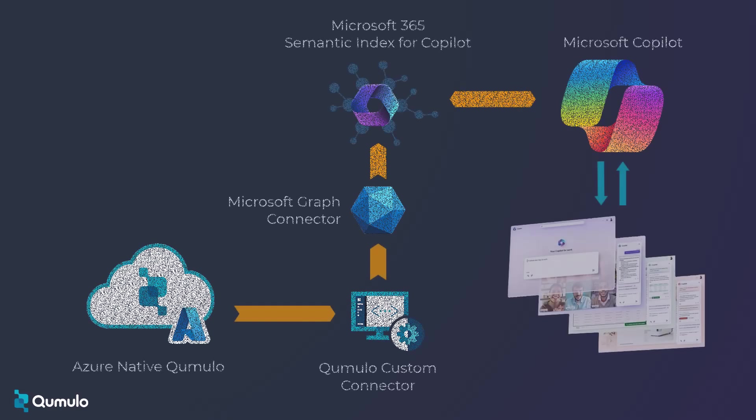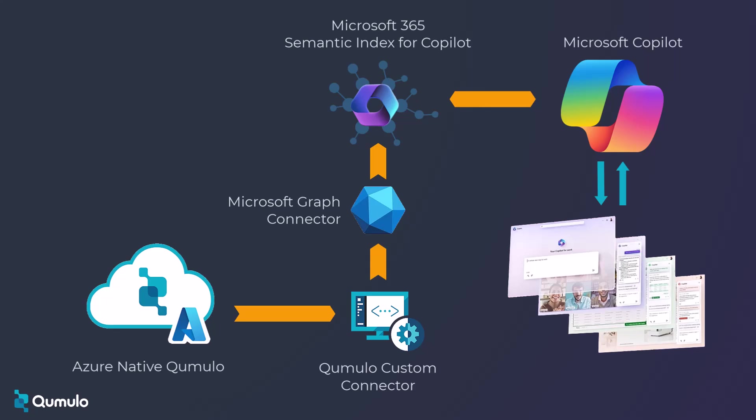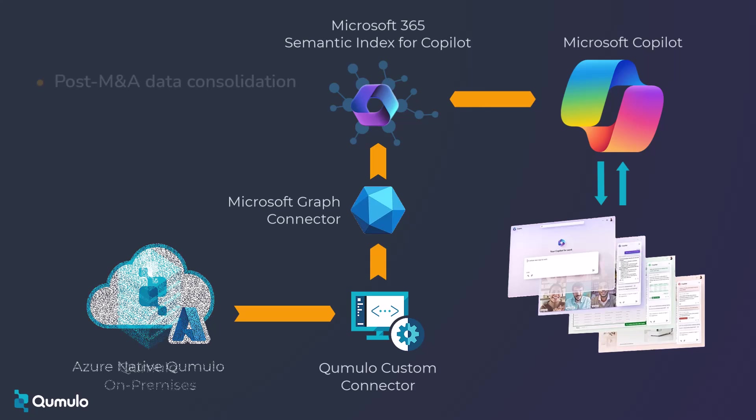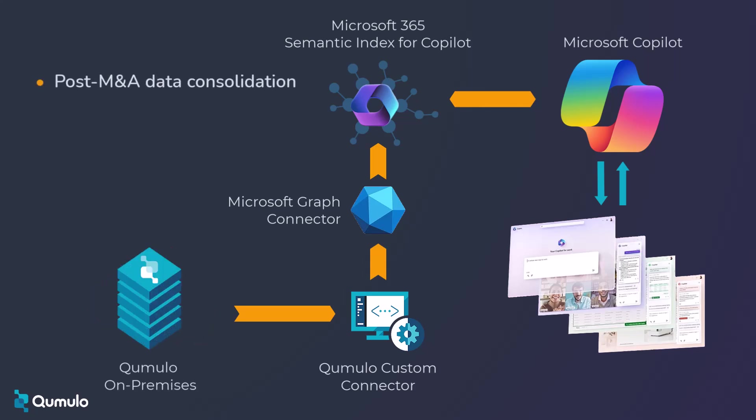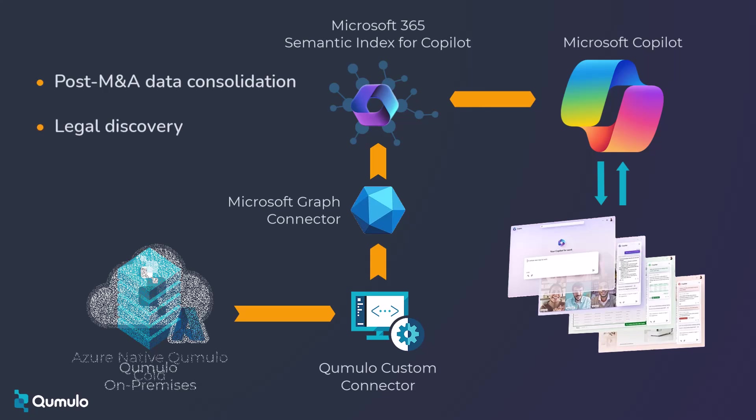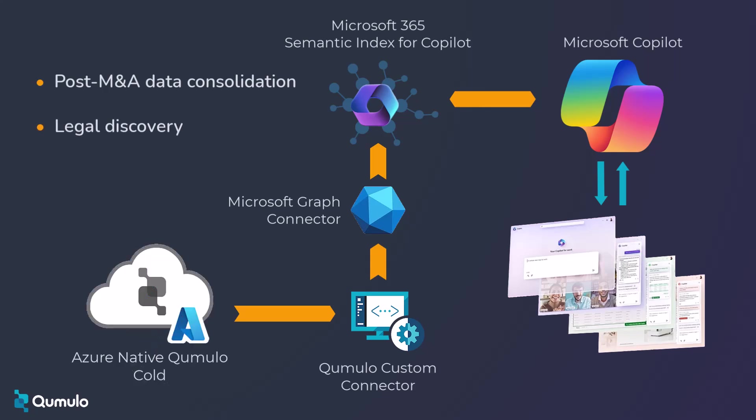Each connector can be fully customized so you can import and use whatever file data you need, whether you're consolidating records after an acquisition, searching old data for legal discovery, or itemizing and tracking archived records.